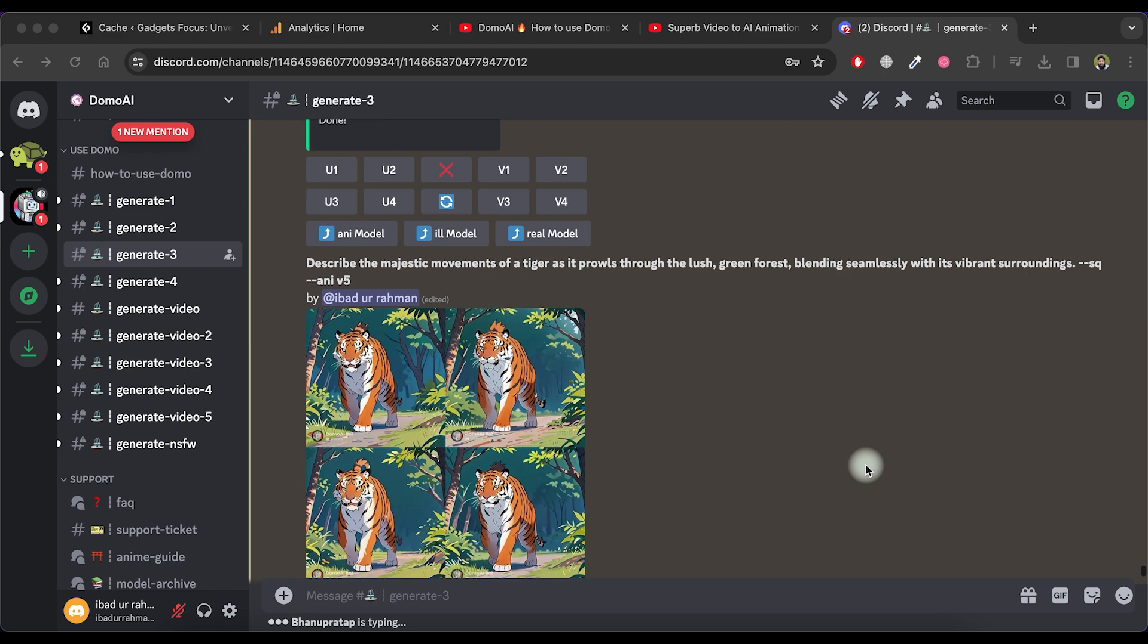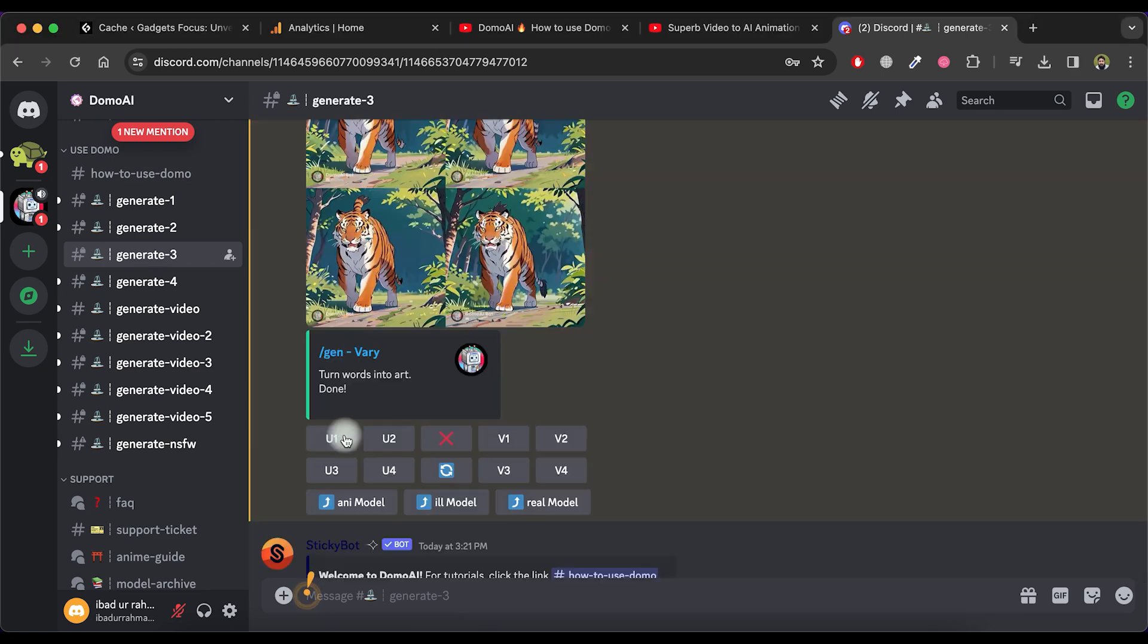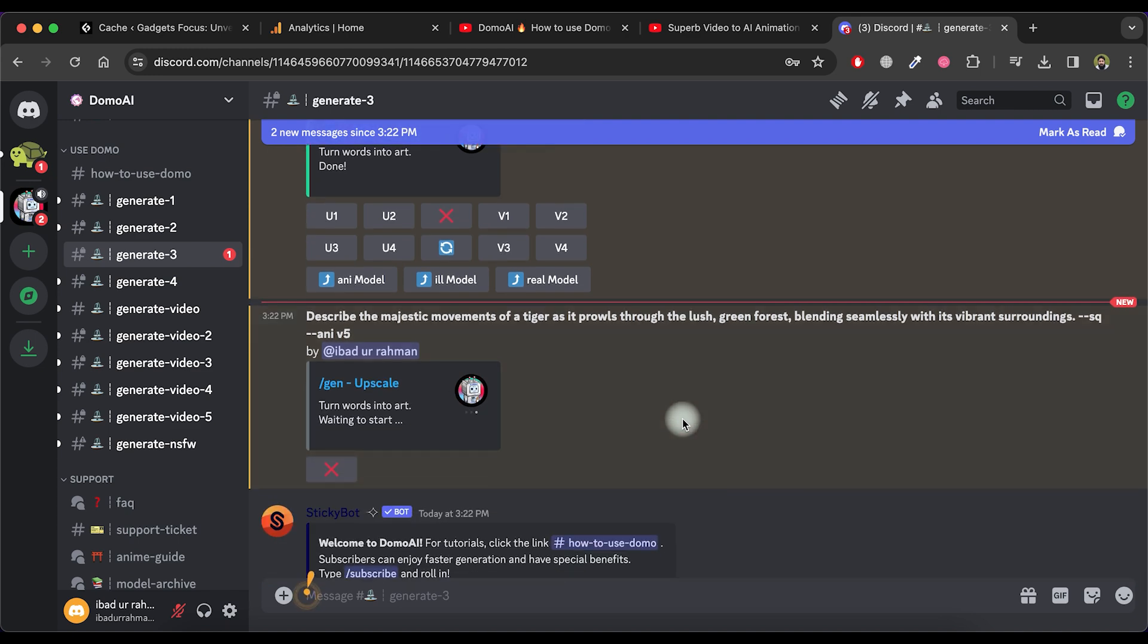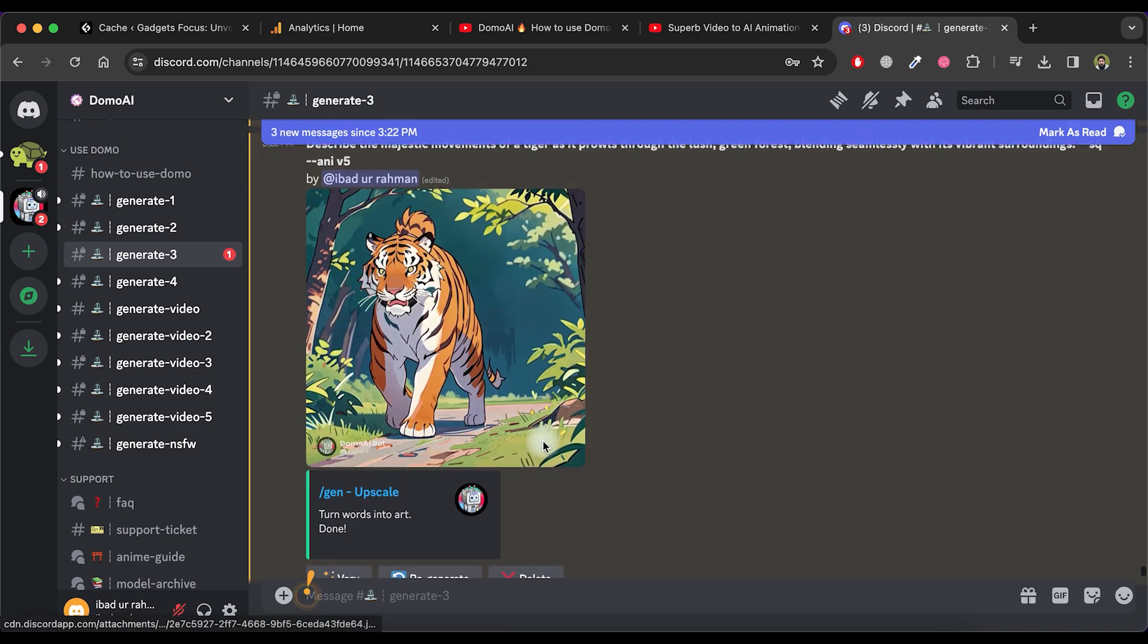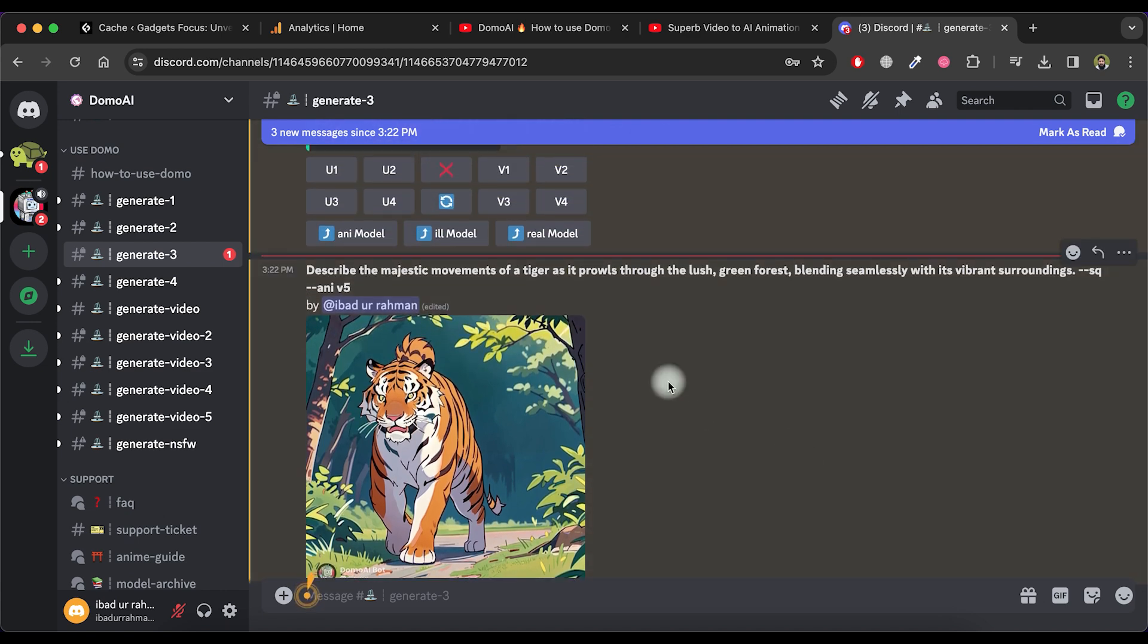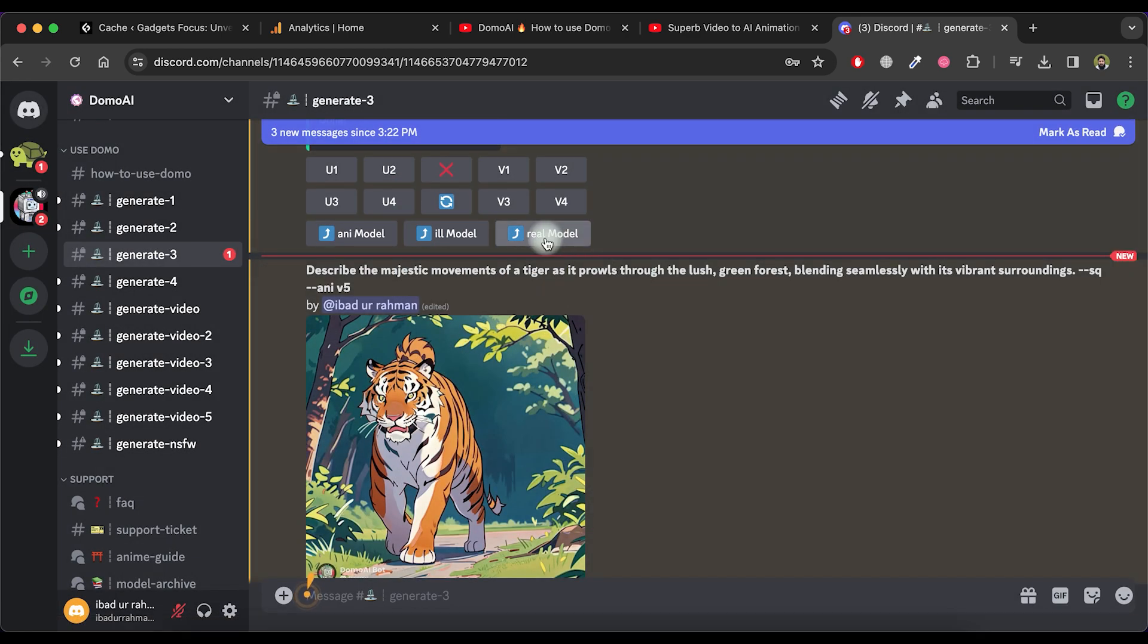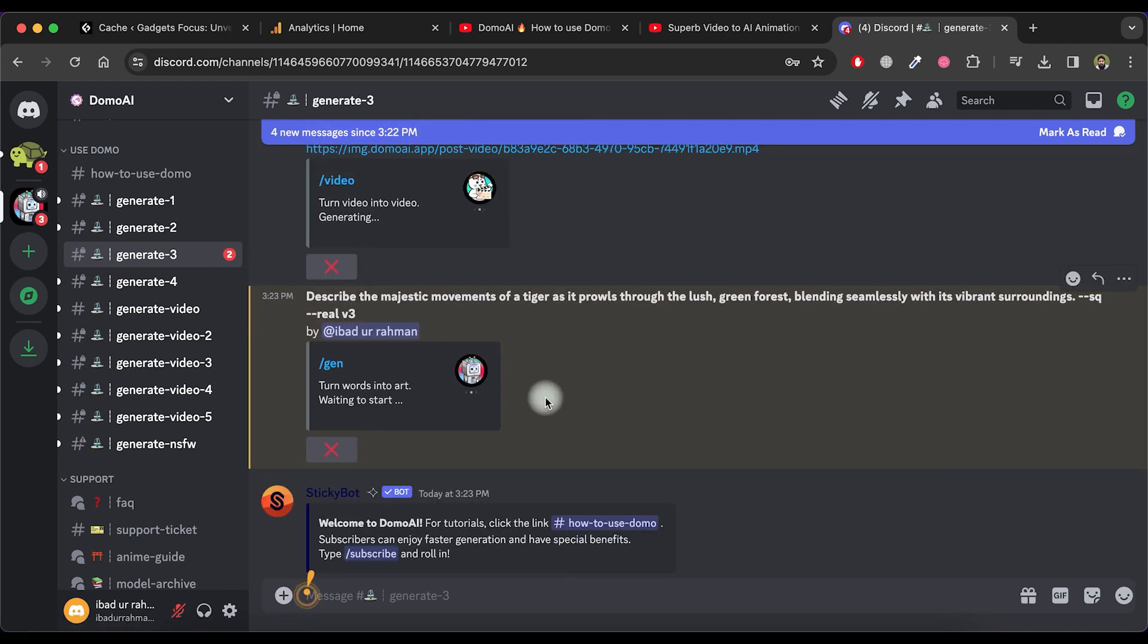If you like a specific image, select an option from U1 to U4 among the given choices and it will create that image in a larger size. If you prefer these images in the style of the real model, choose the real model option. This will regenerate four images in a realistic style.